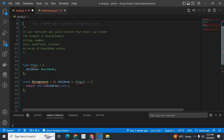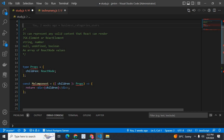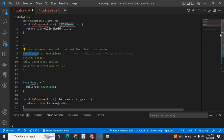Now, when we go to ReactNode, it can represent any valid content type that React can render. What are the things React can render in ReactJS? We can consider those as ReactNode type. It can be JSX.element or ReactElement also. JSX.element is a ReactNode type. ReactElement is a ReactNode type.